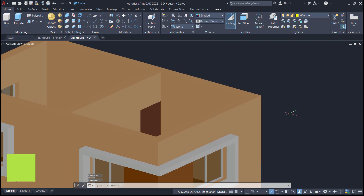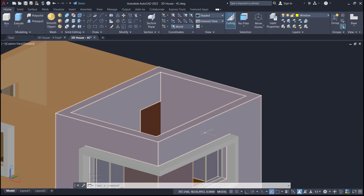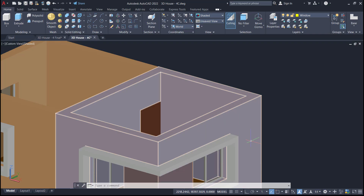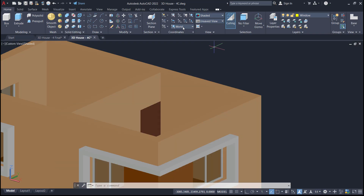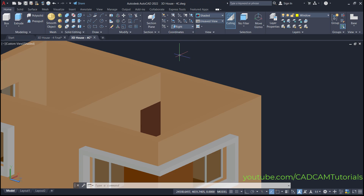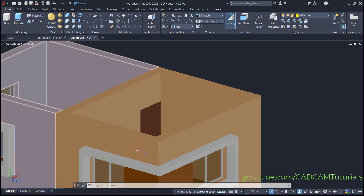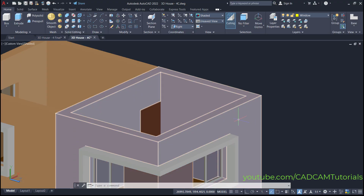Now, for the roof, we will have to create a sketch on this face. To change our view to this face, click here on the view cube and select right. Here you will see that the XY plane is aligned to this face.